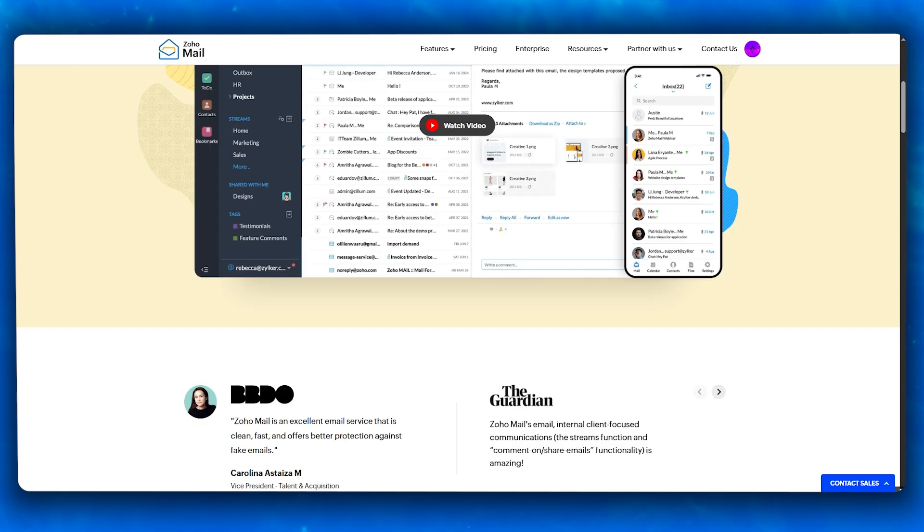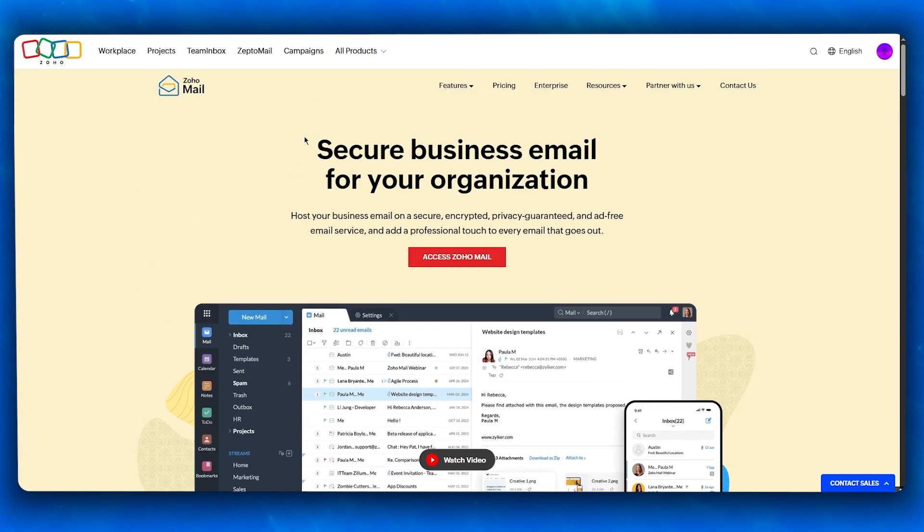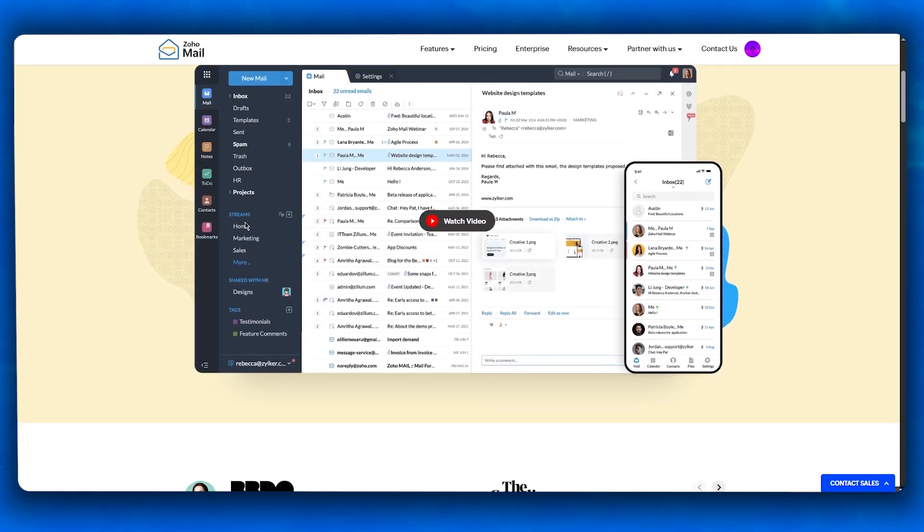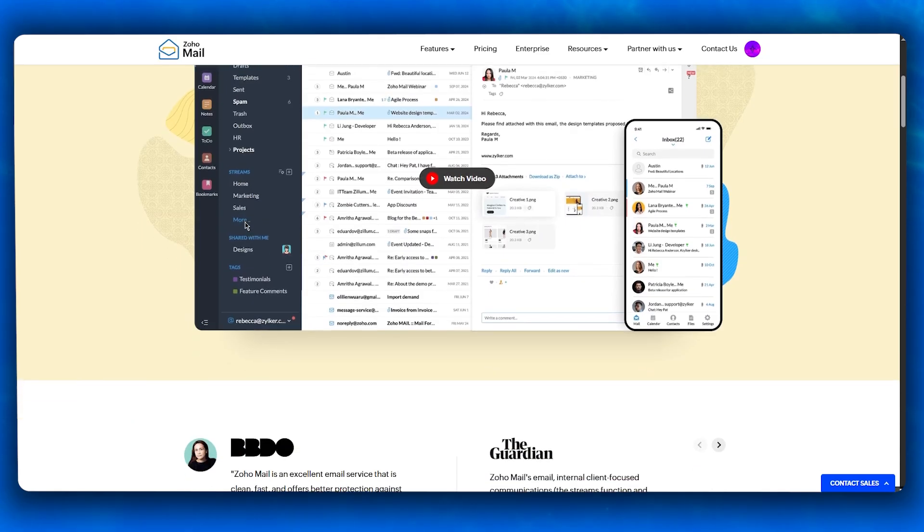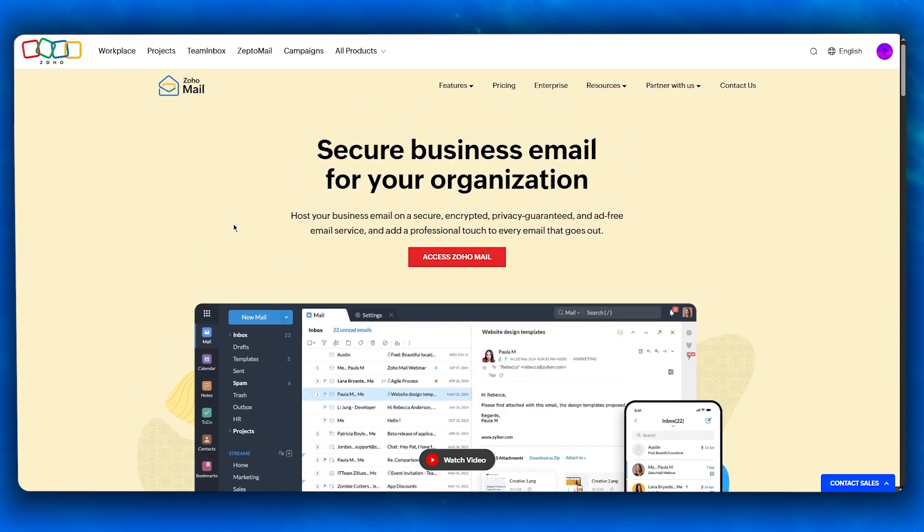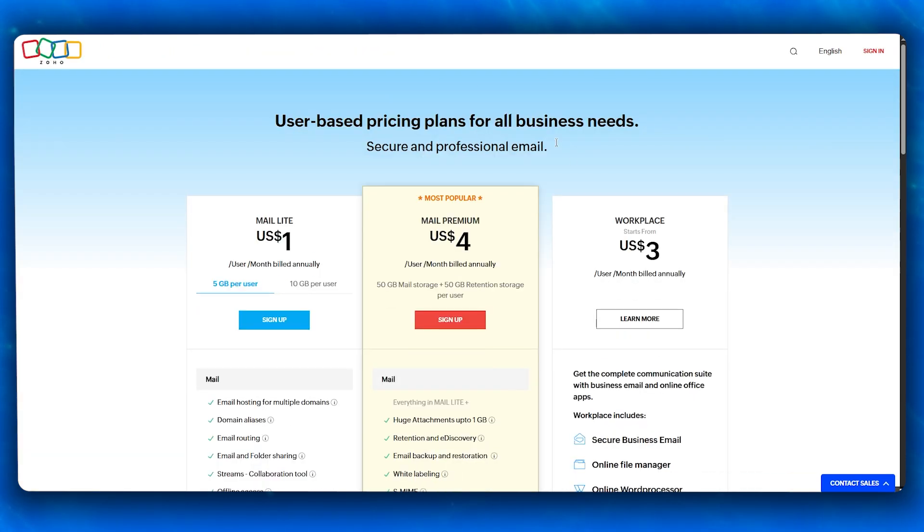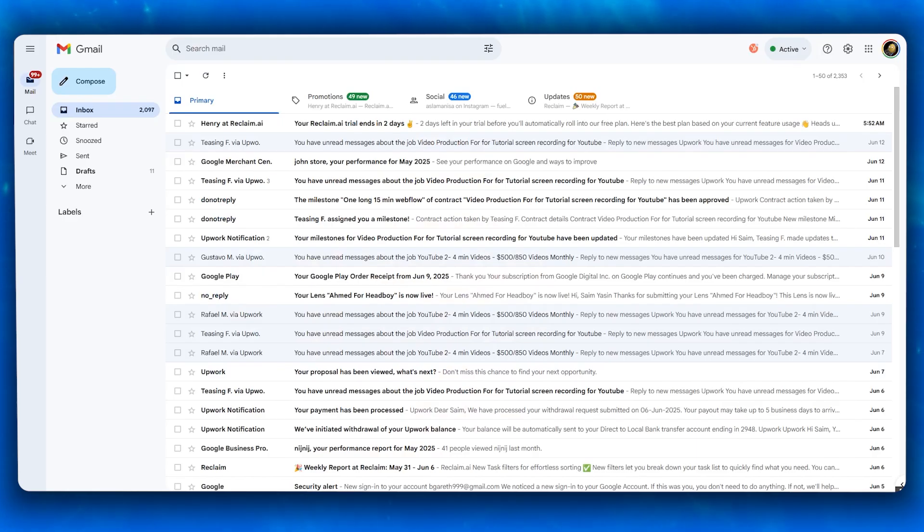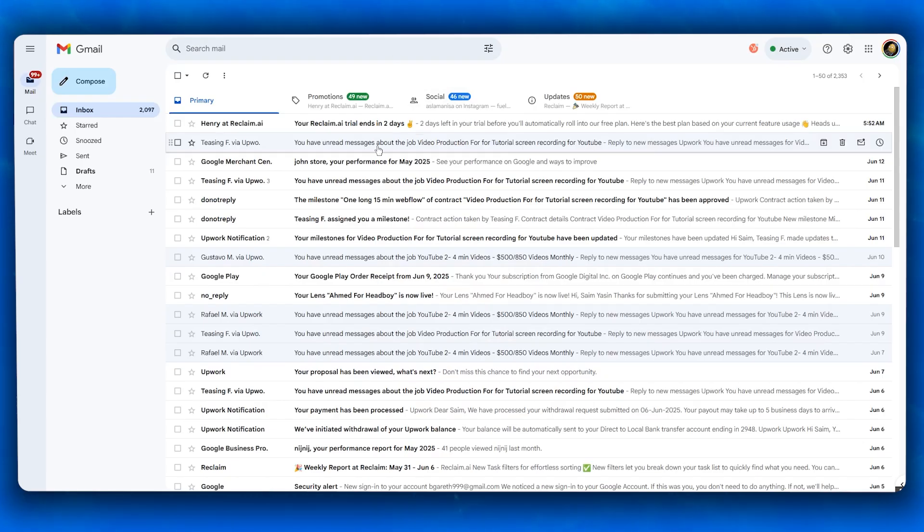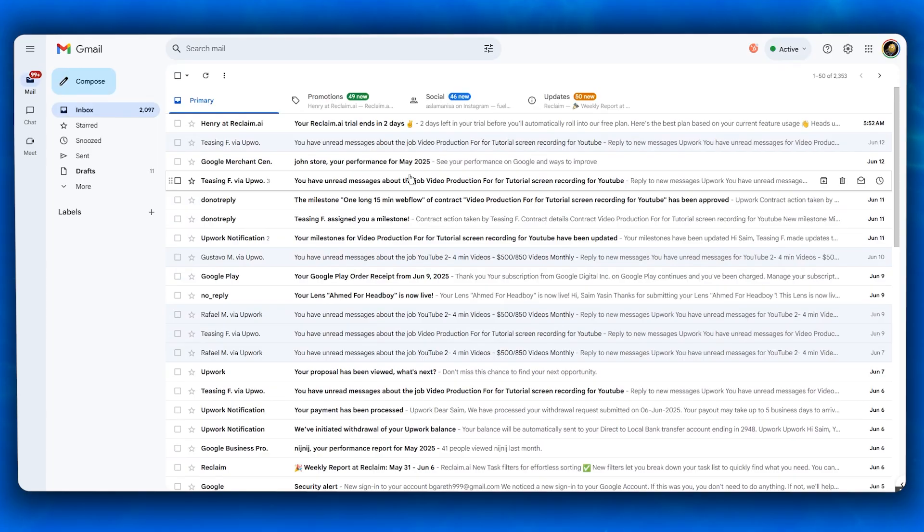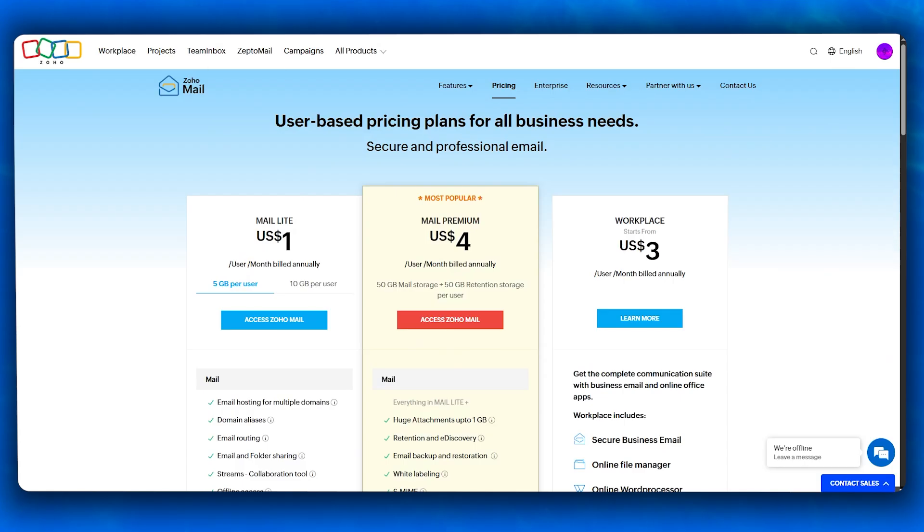For custom domains and branding, both platforms support this, but Zoho makes it easier for small businesses. You can get a free Zoho Mail plan for up to five users with custom domain—something Gmail doesn't offer for free. Gmail requires you to sign up for Google Workspace, which starts at $6 per user per month to use your own domain. So Zoho obviously wins in that case.